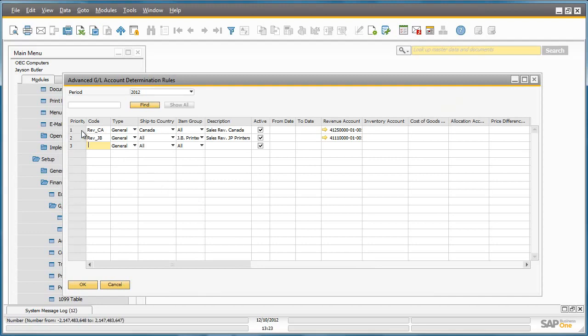The first rule is for transactions where the ship to country is Canada. In this case, the revenue will be posted to account 4125 instead of the default account.